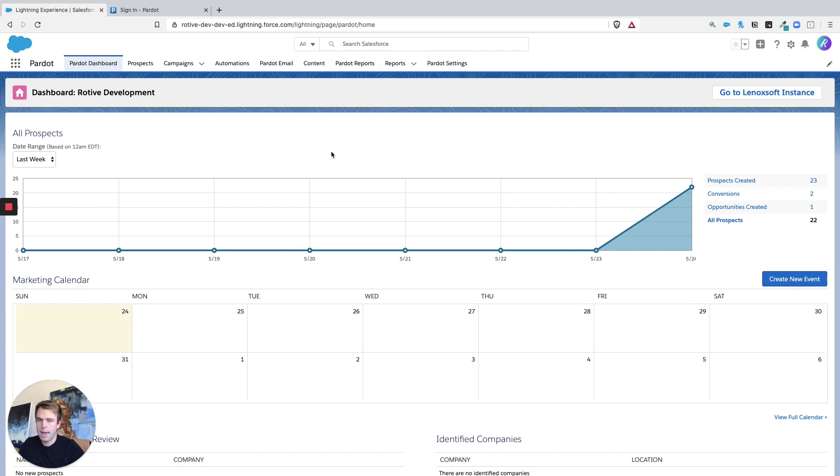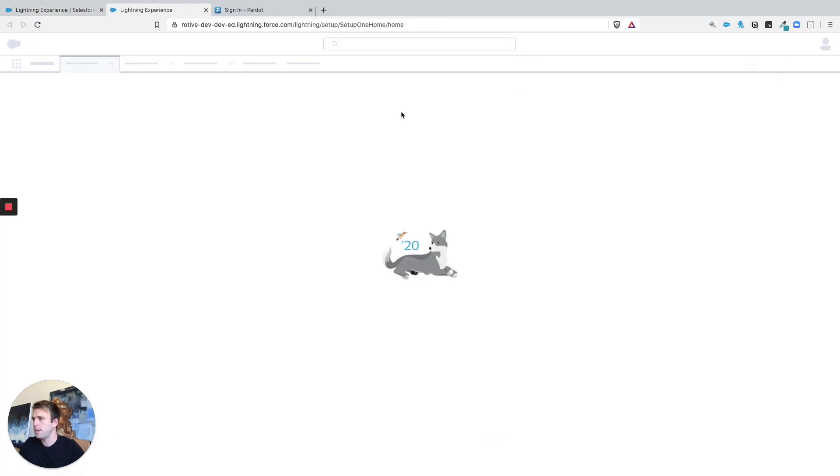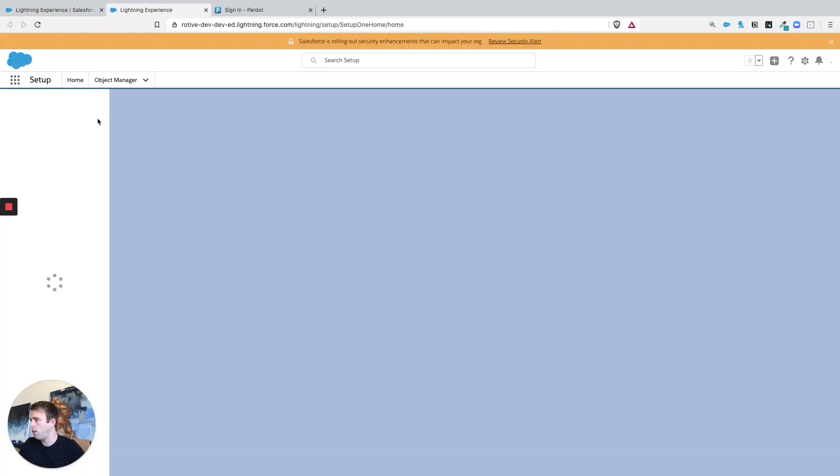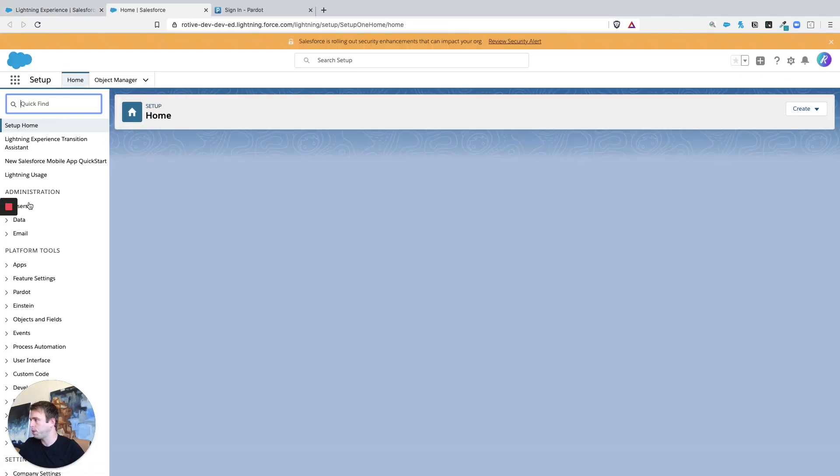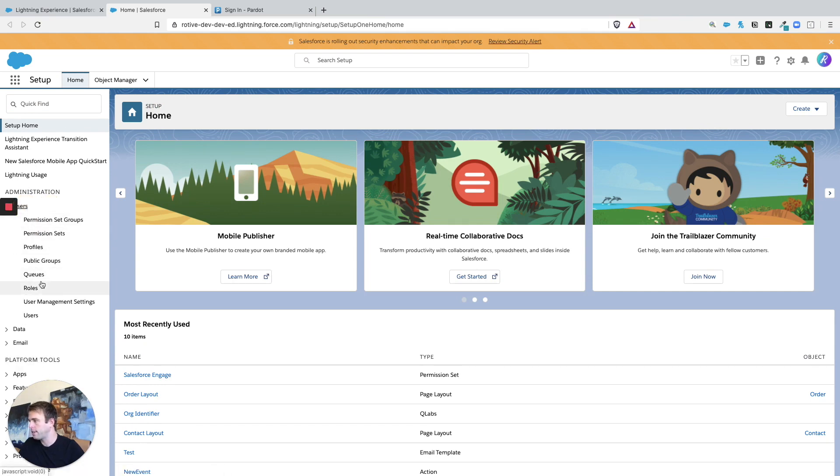Now, if you click on the App Launcher and you're not seeing that B2B Marketing Automation Lightning app area, you're probably missing a couple permission sets. So let's go into setup and take a look at those two permission sets. Once these permission sets are applied, you should have access to it.